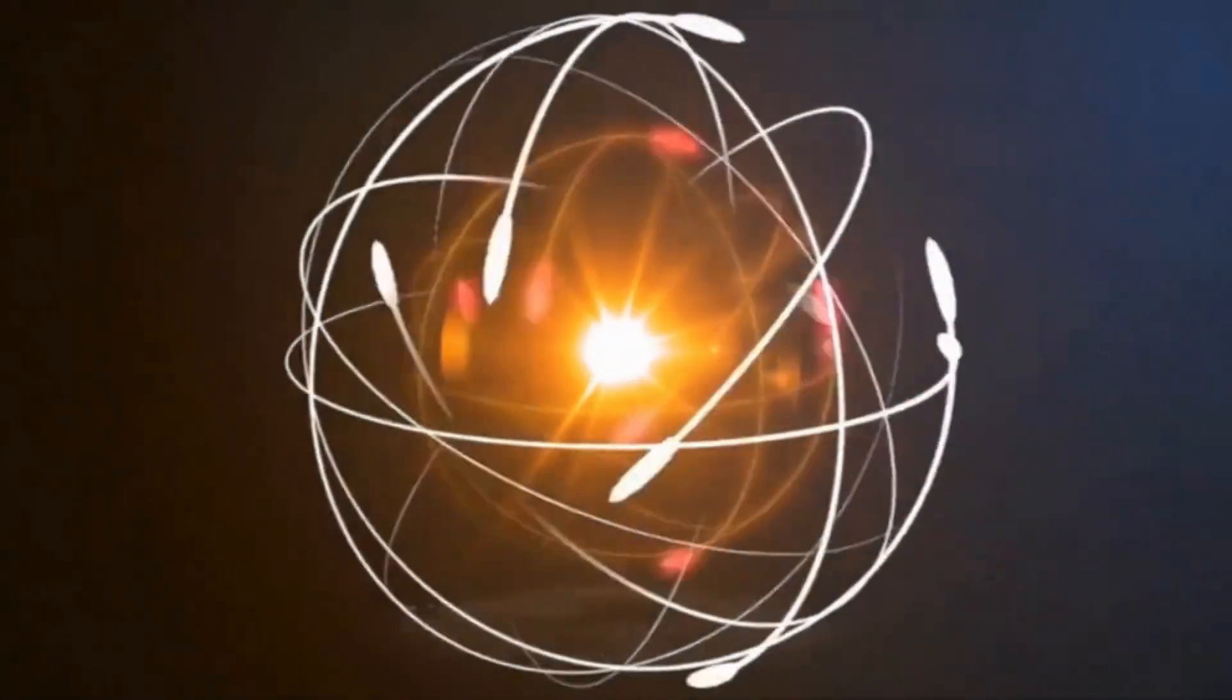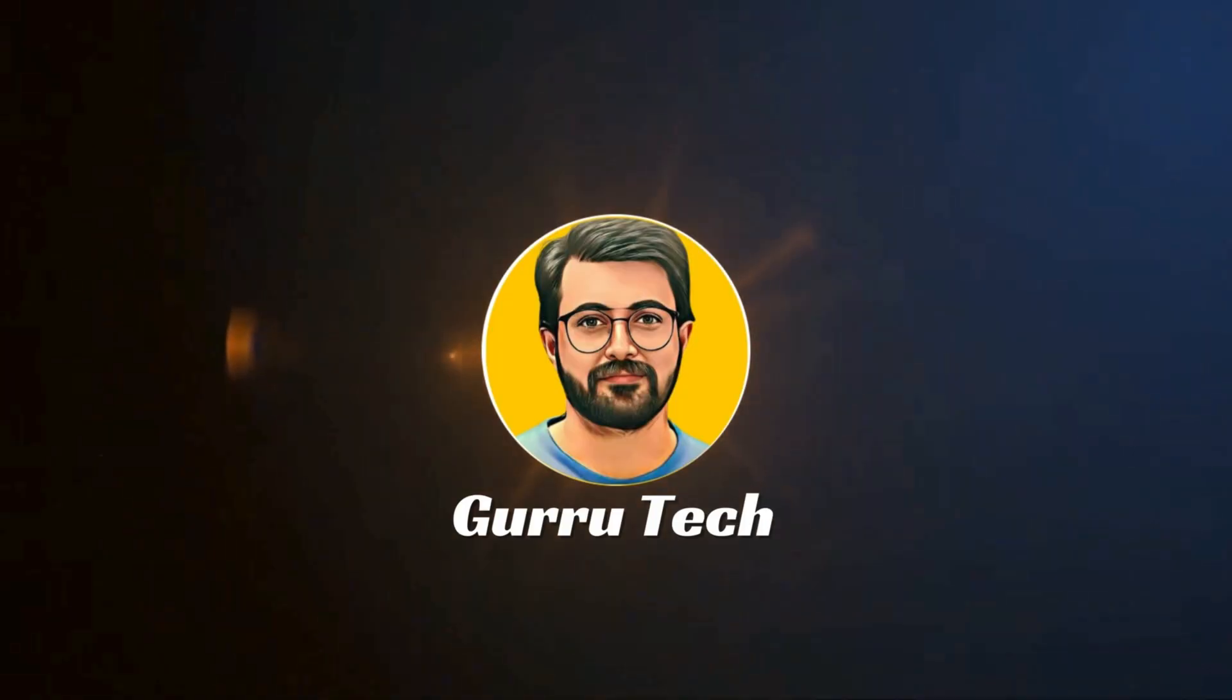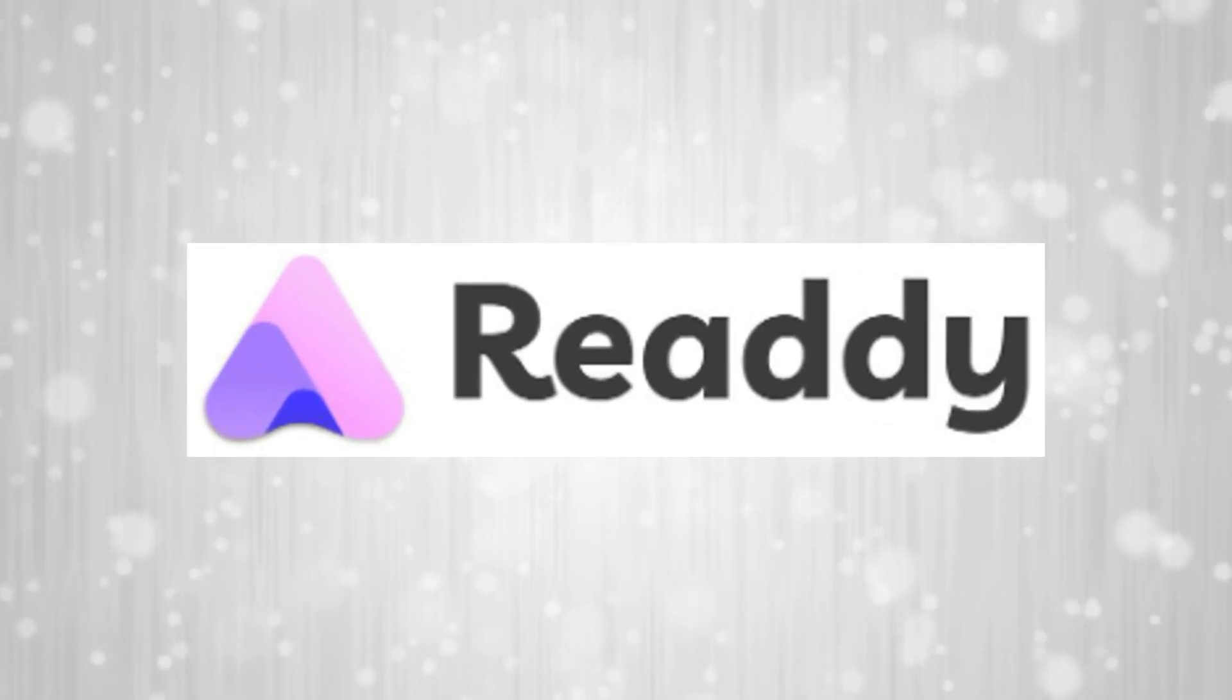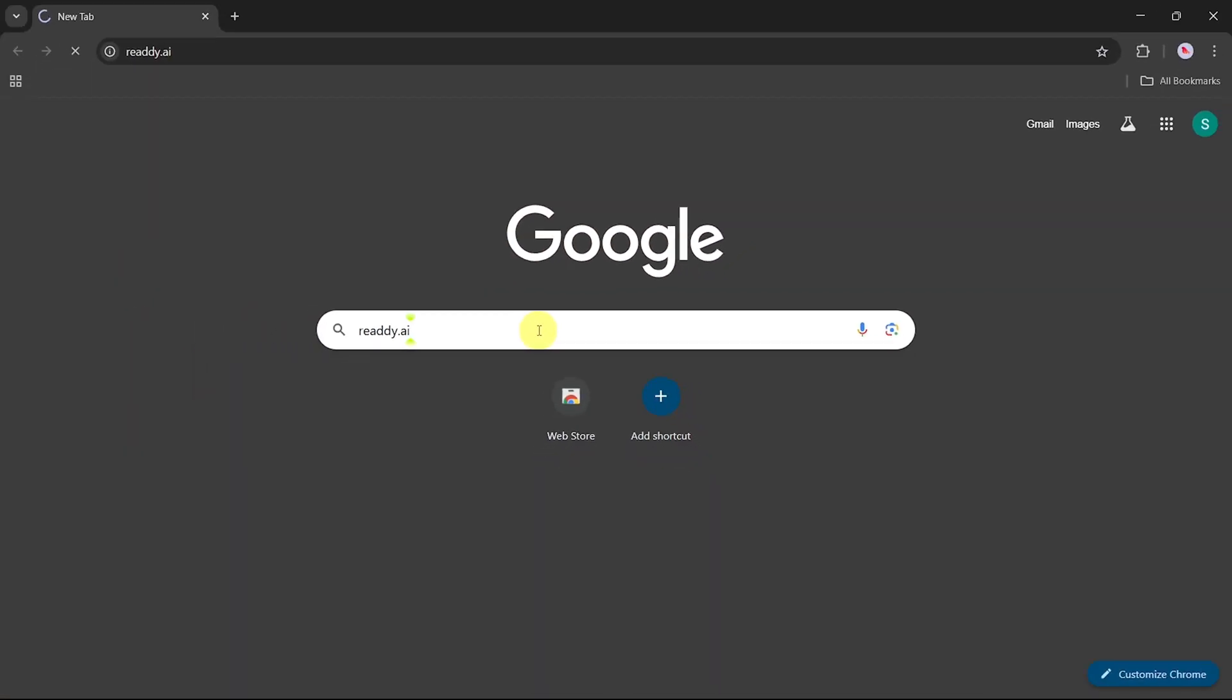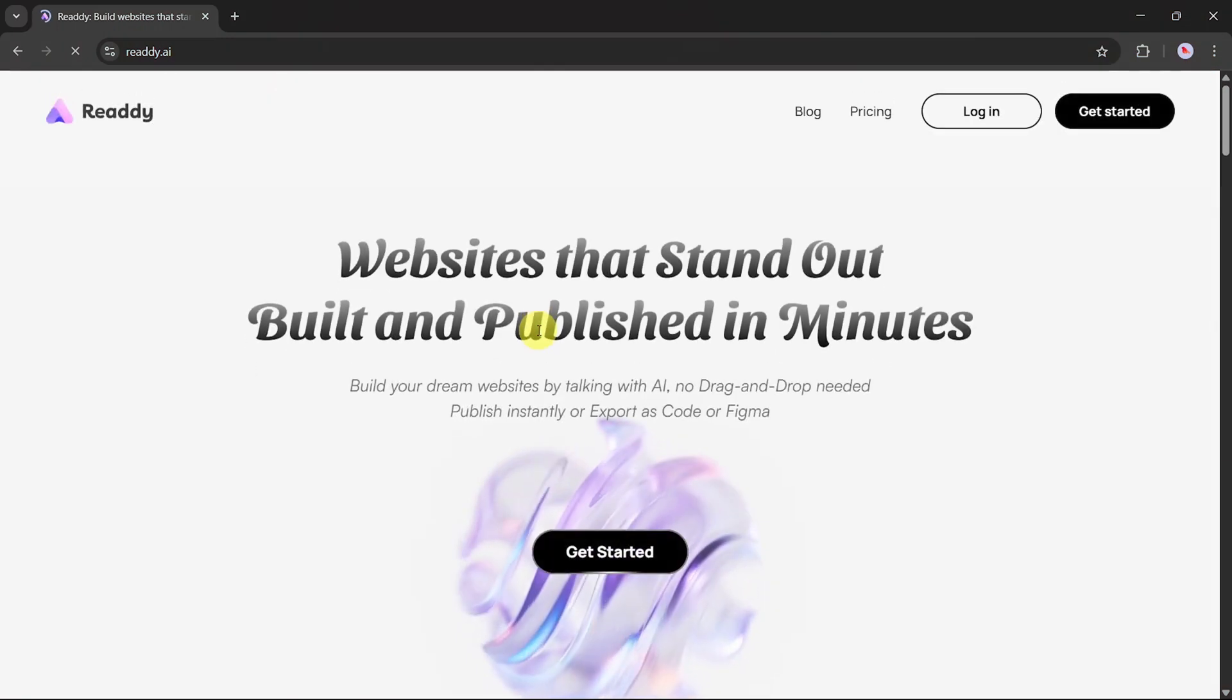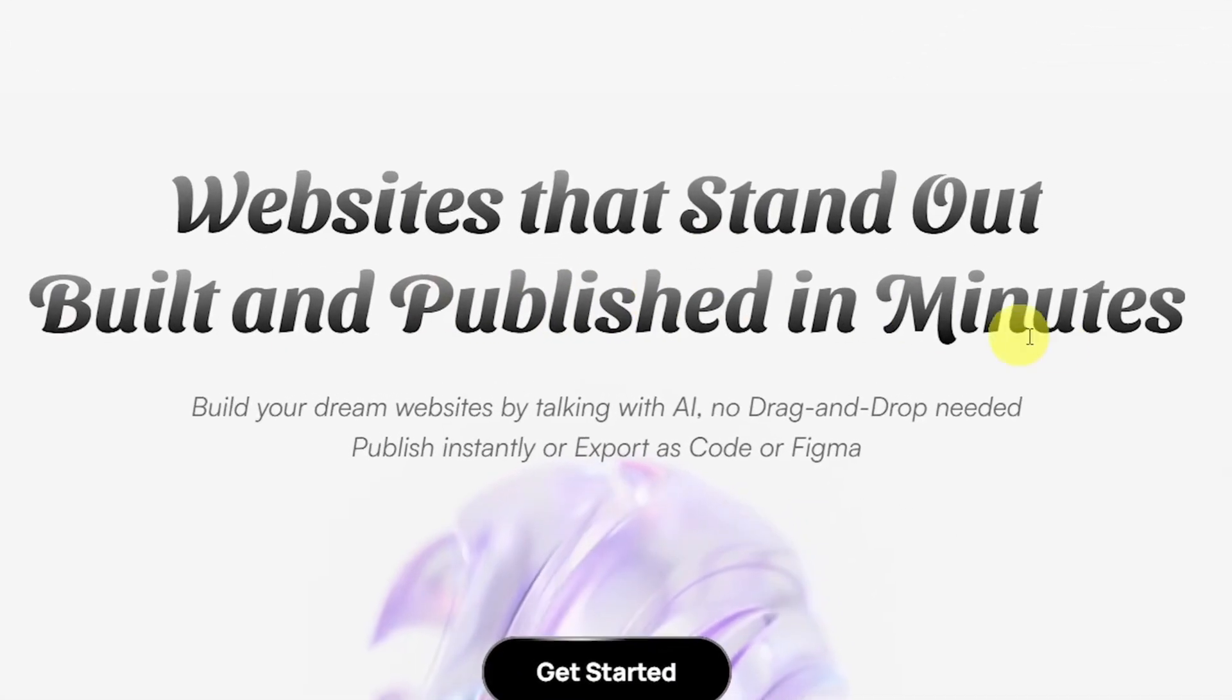This is Purveys Durrani and you are watching Guru Tech Solutions. The first AI tool in our list is Ready AI.